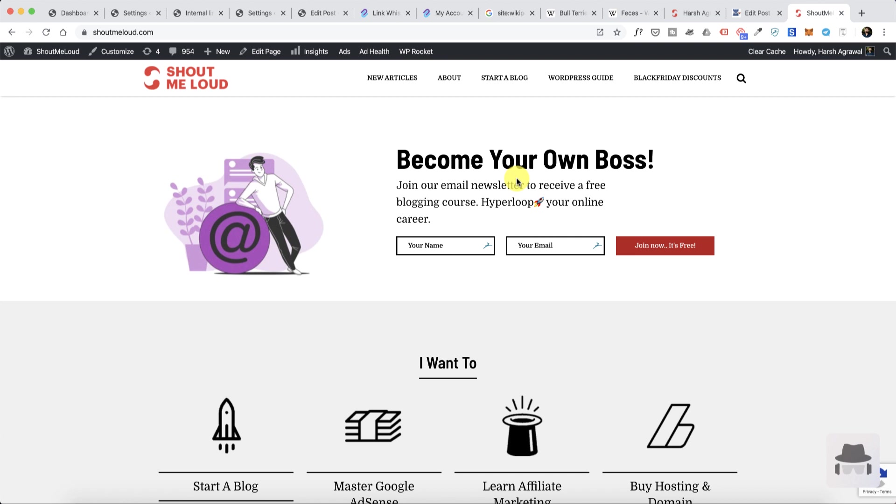I'm going to share one of the SEO strategies that I have been using for the past 10 years and also a strategy that is being used by Wikipedia and many popular websites, and at the same time how to execute this strategy. For this we'll be using a WordPress plugin called Link Whisper.